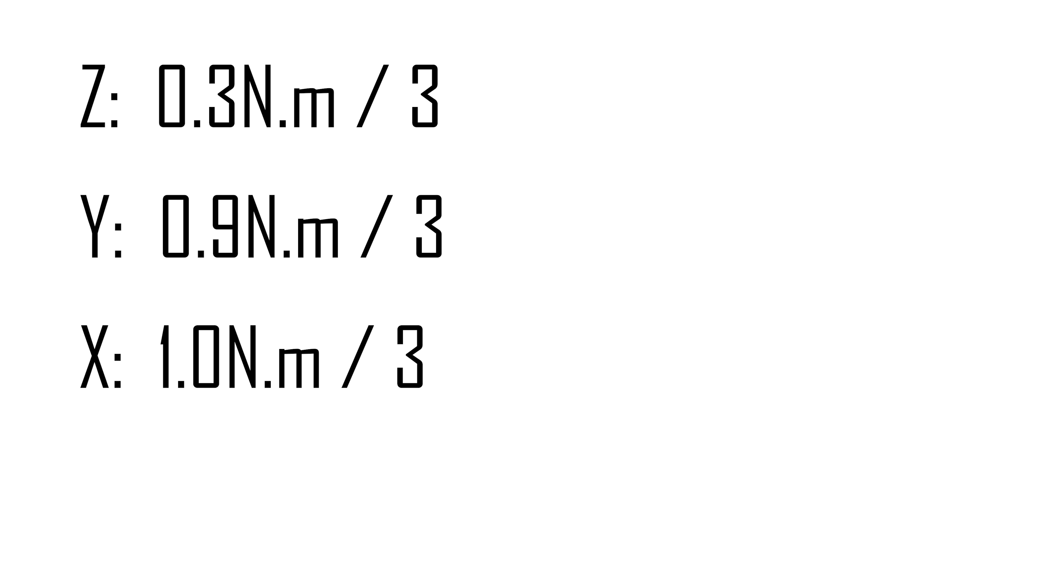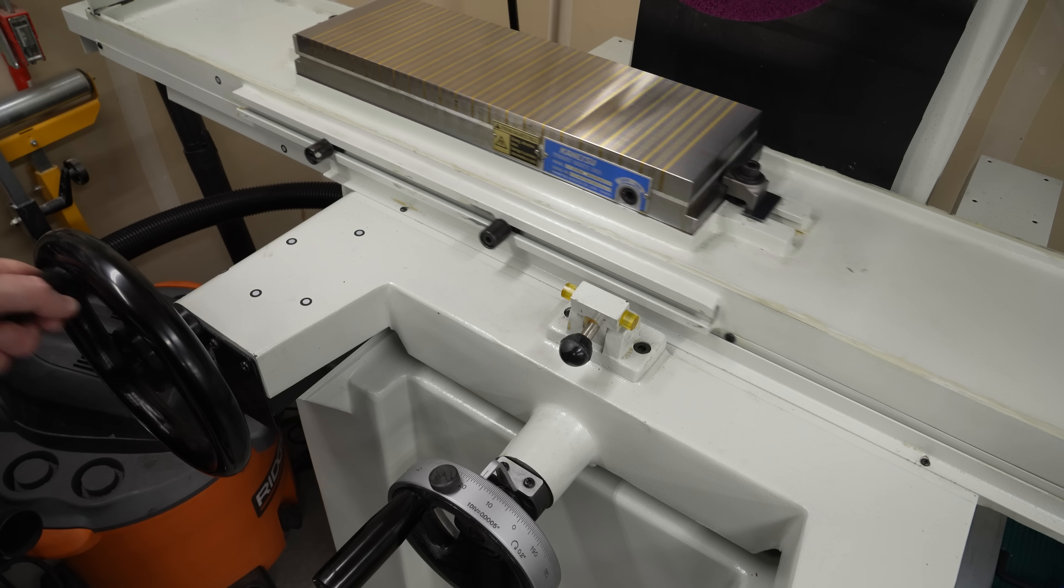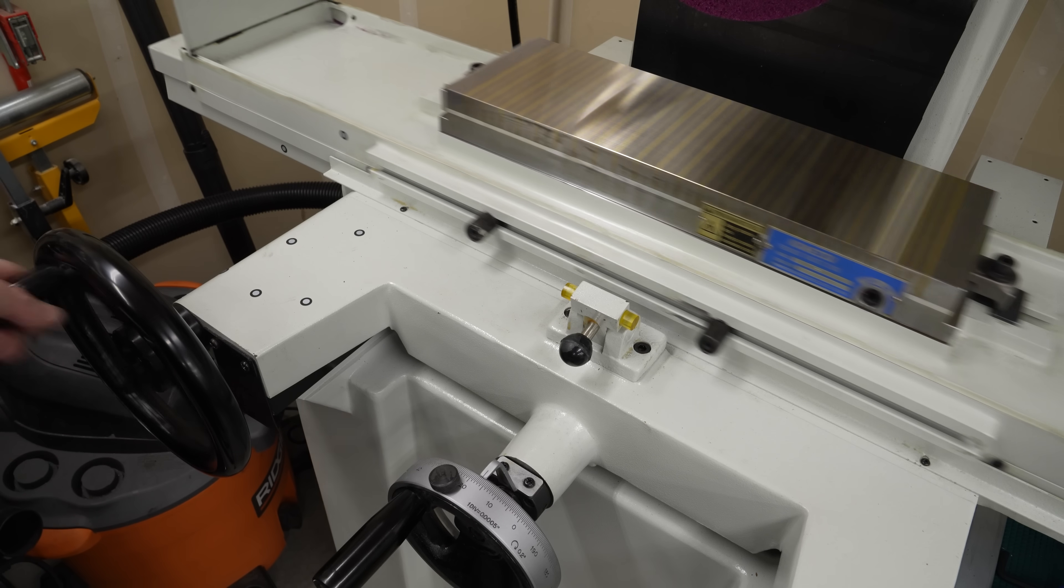I divided the required torque by three for the three-to-one belt reduction I plan to use, and then multiplied by a service factor of two to make sure I have lots of headroom and will get long service life from the motors and drive components. That's great for Y and Z, but the X axis is special for two reasons.